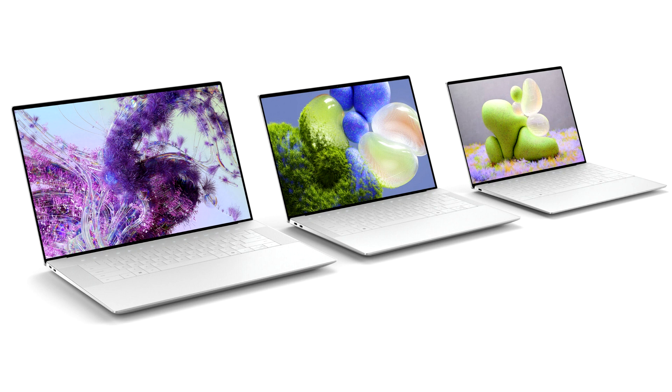The design turned heads and continues to do so today, with headlines calling it elegant, stylish, stunning, beautiful, and our personal favorite, referring to the design as the future is here. This bold design has forever changed the idea of the XPS brand.